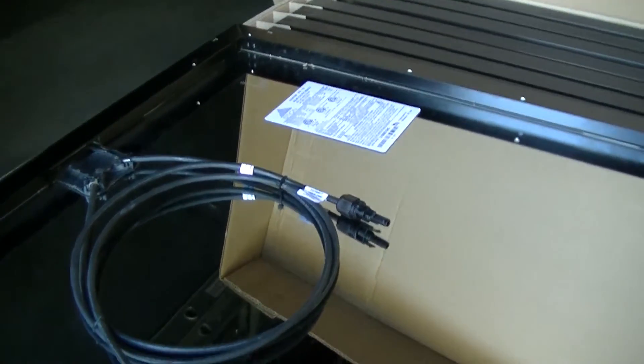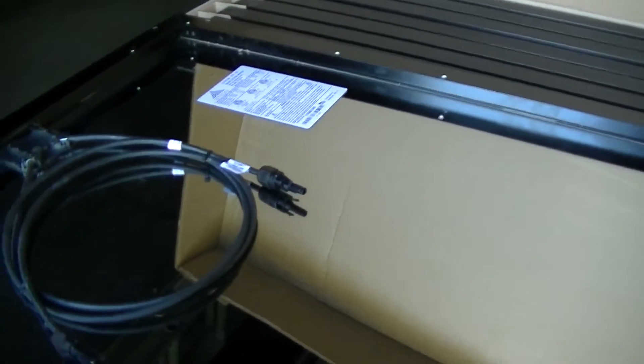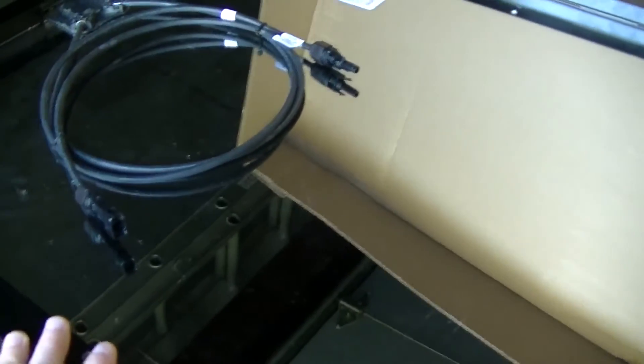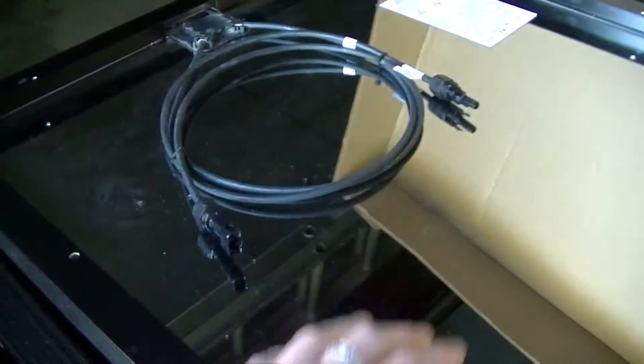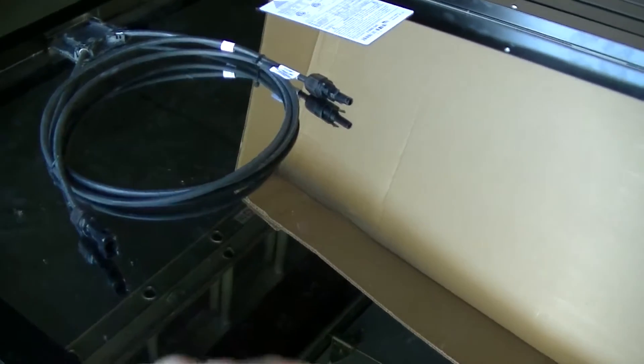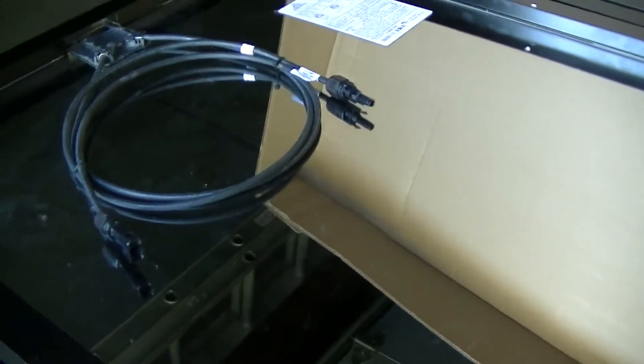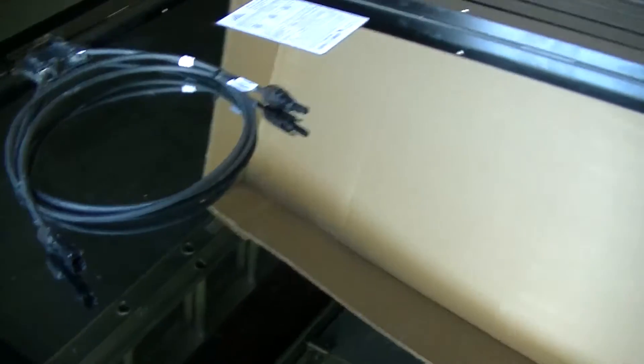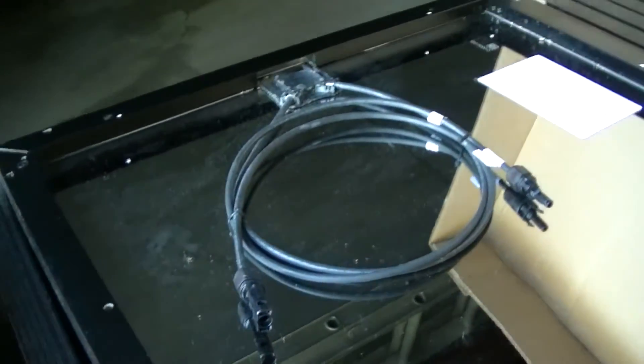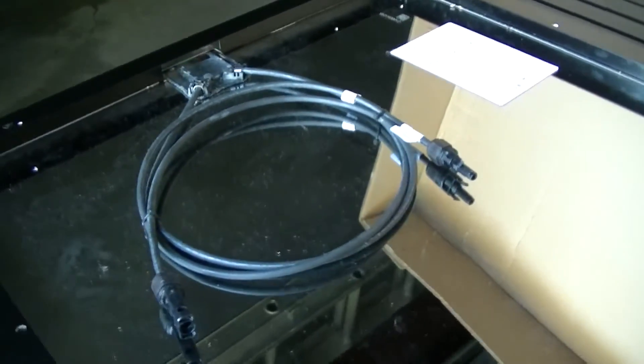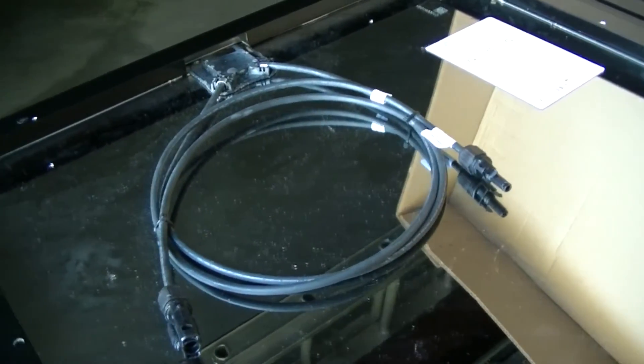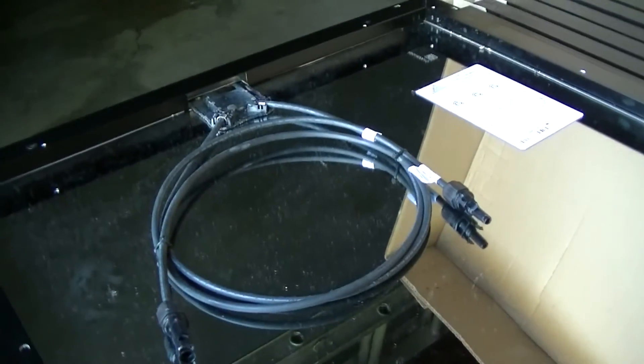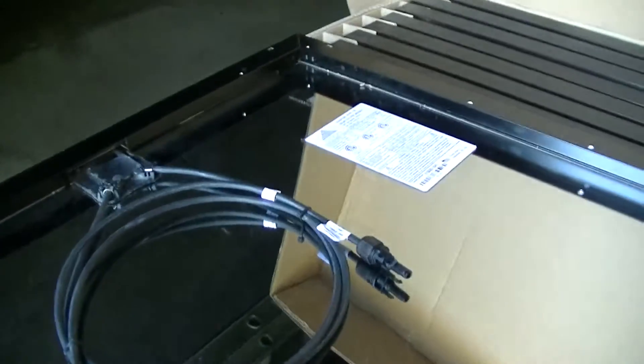So it's a grid tie inverter, but it also has an emergency feature where it has a special outlet that comes off of it separately, that if the grid is down, you can turn that outlet on and it will supply up to 1,500 watts to that outlet. So that's pretty nice. It also comes with a DC disconnect. We are actually going to have to get an AC disconnect also, because our power company requires us to have an AC disconnect on the outside of the house that they can access. So we're going to have to get that too.